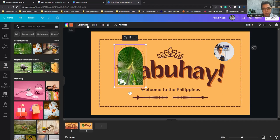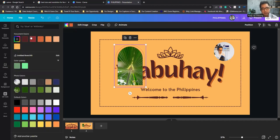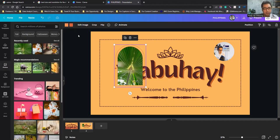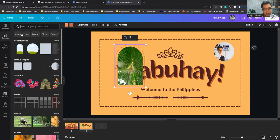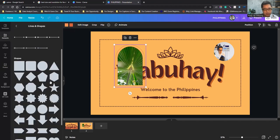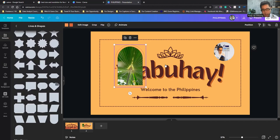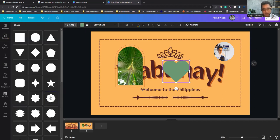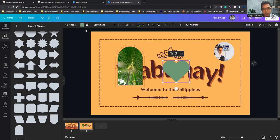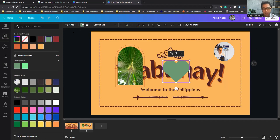For colors, let's pick a shape to demonstrate. Go to Elements, Lines and Shapes, and pick a heart shape. You can click the color option to change the shape's color — there are many color options to choose from.